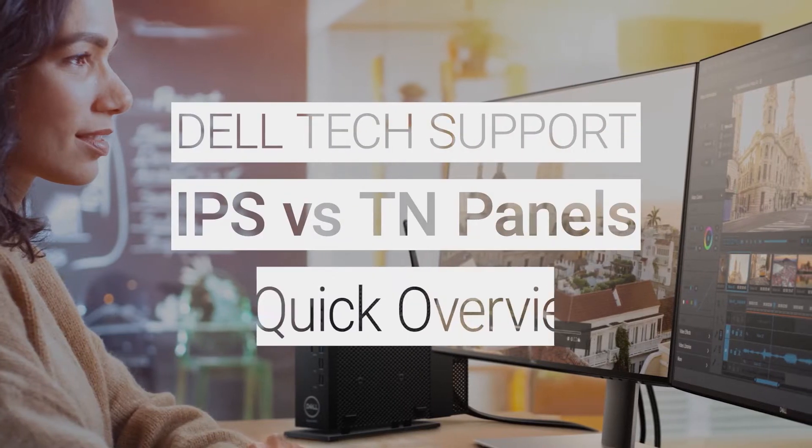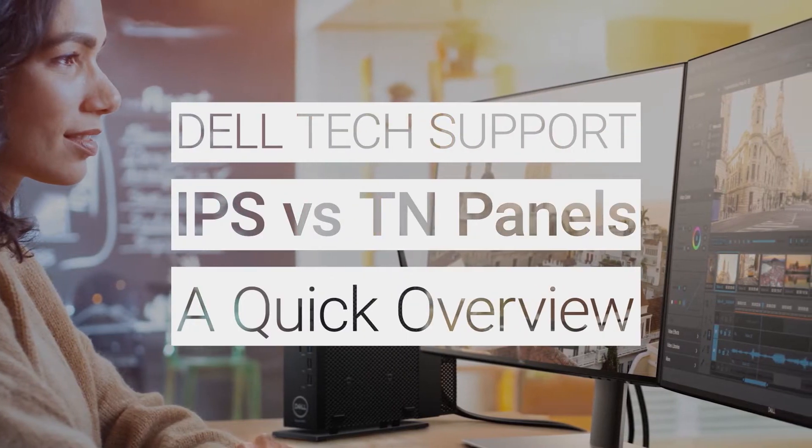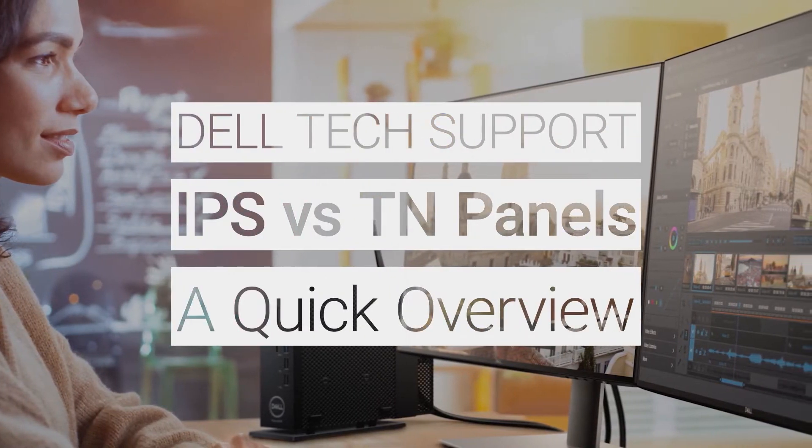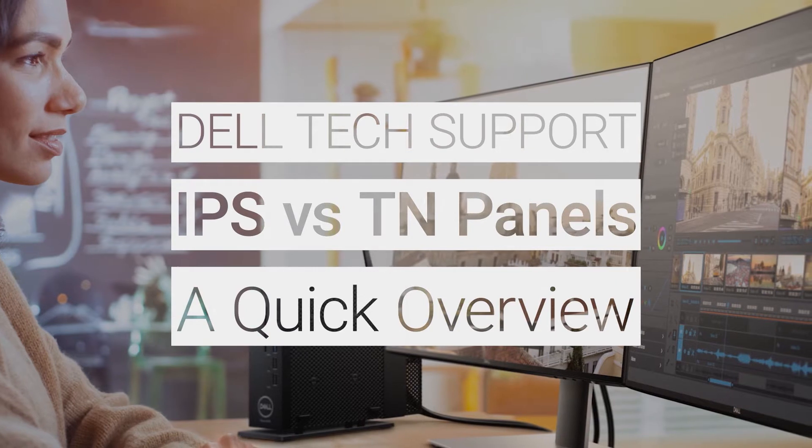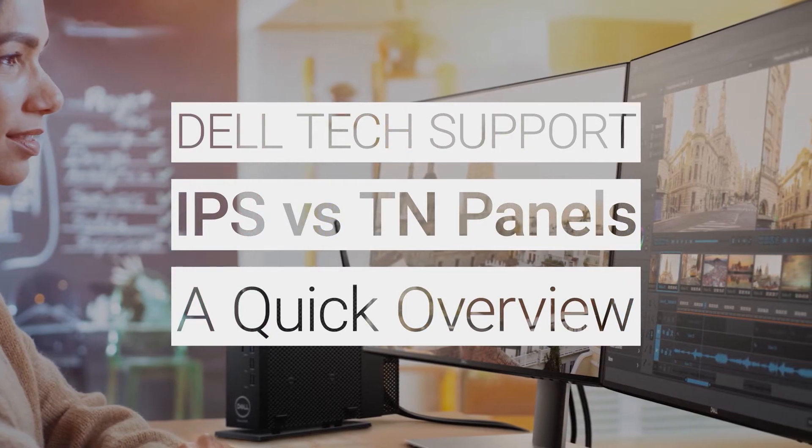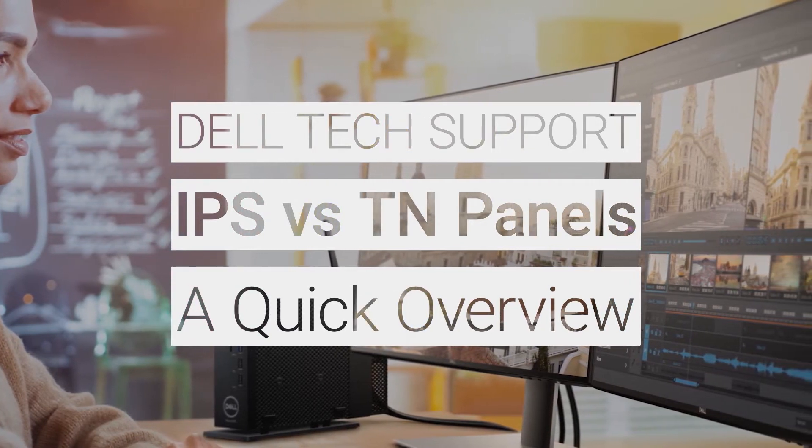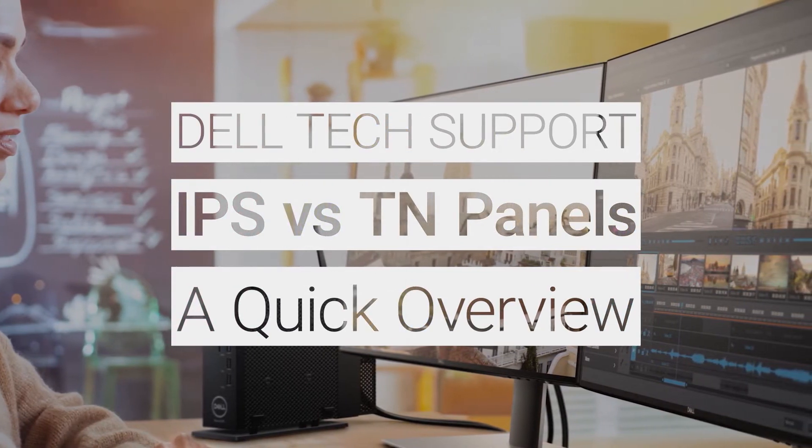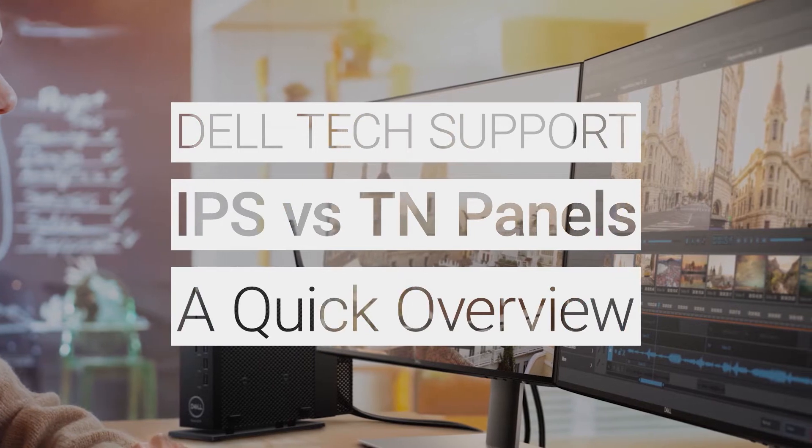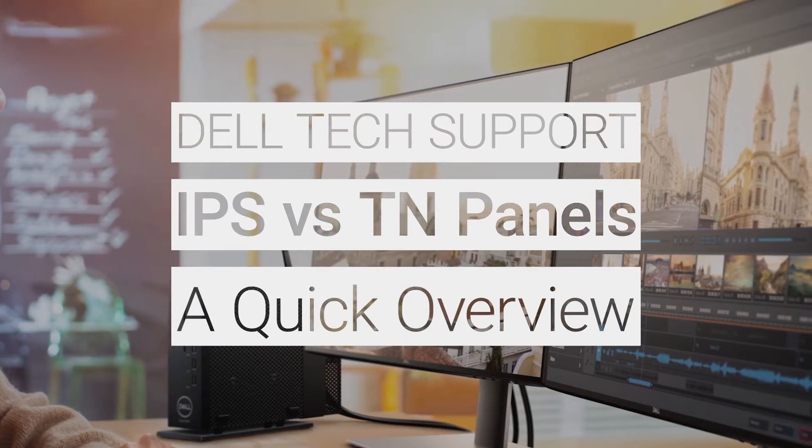IPS and TN are two technologies that are used to create liquid crystal displays. But what's the difference and which is best for you? In this video, we give a quick rundown of the main features for both panel types and take a look at their advantages.